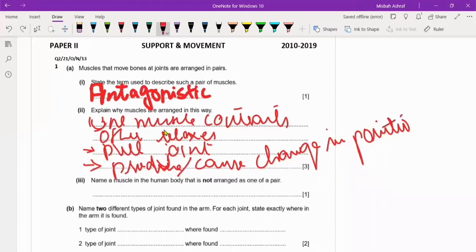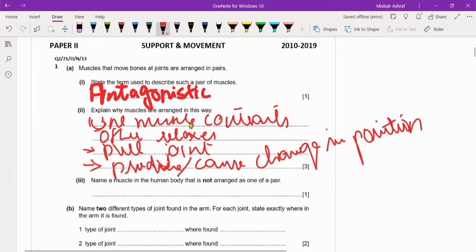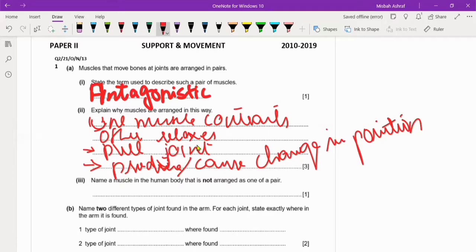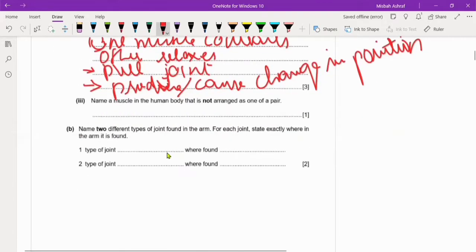Why are muscles arranged as antagonistic pairs? One will contract, the other will relax. The benefit of this is that they will actually pull the joint and produce movements — they help in movement.